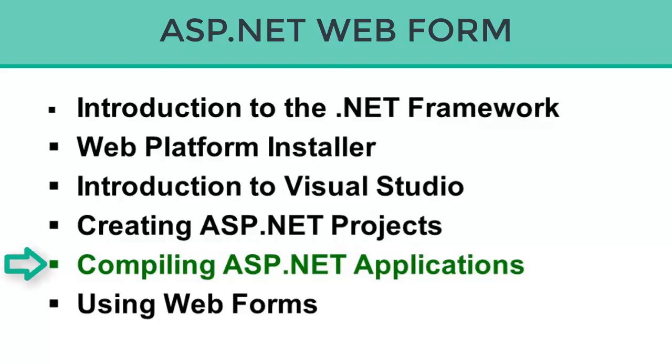Both C# and Visual Basic are compiled languages, and that means if you build an ASP.NET website or web application project, ultimately the code you write for it does have to get compiled so that it can execute.